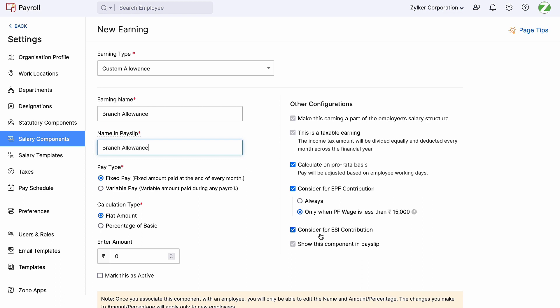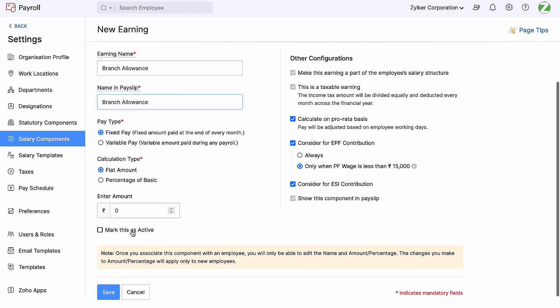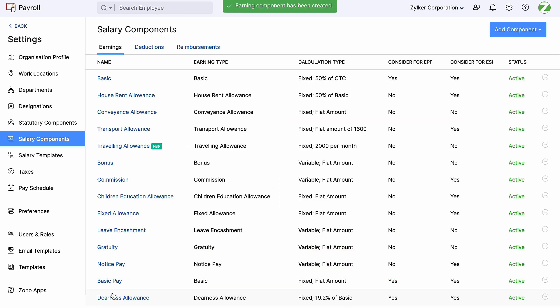Next, we can see the ESI consideration. We can enable or disable this option based on the applicability. 'Show this component in payslip' will be enabled by default as the pay type is a fixed pay for this component. Finally, check the 'mark this as active' option to activate this component and it can be associated to any employee. Now we have created a new fixed pay earning component using custom allowance.